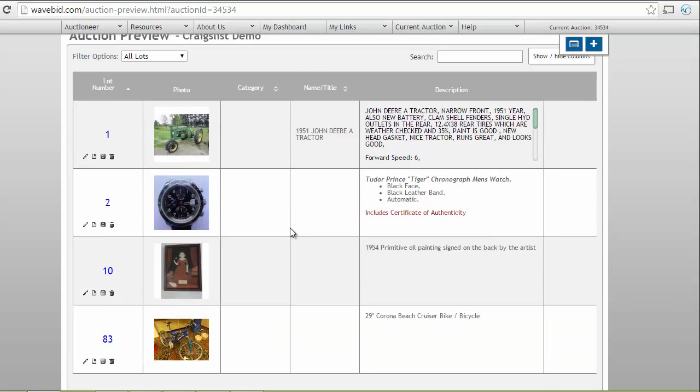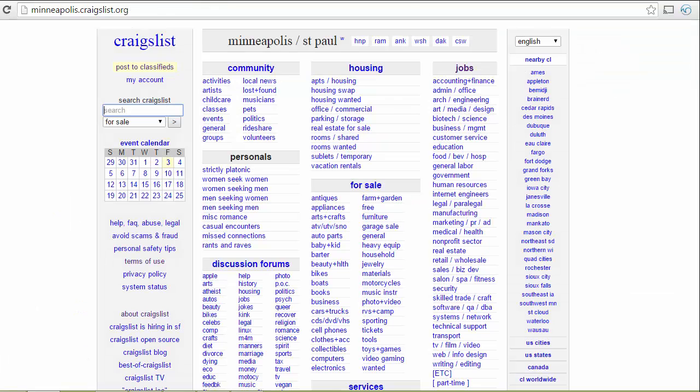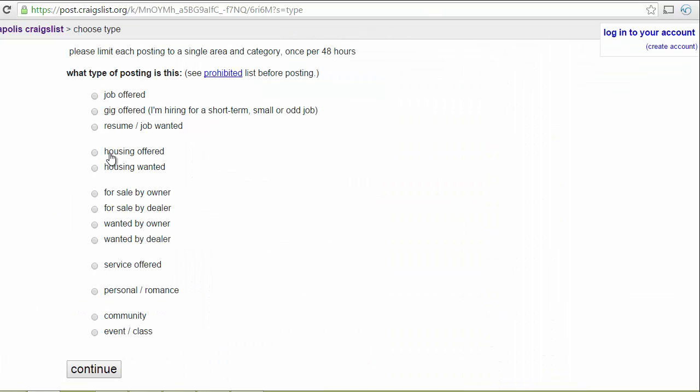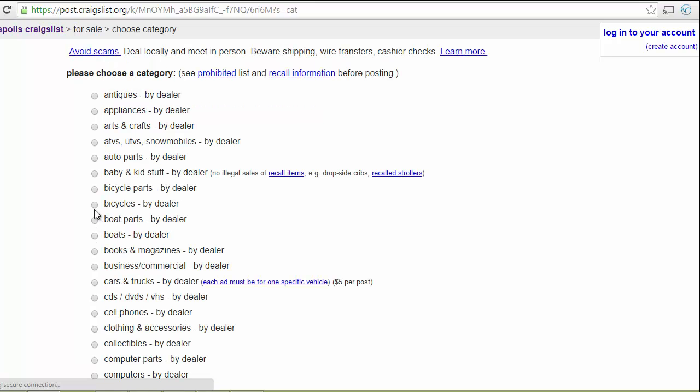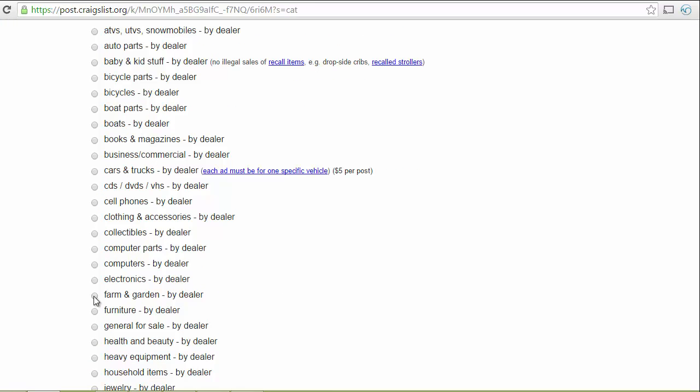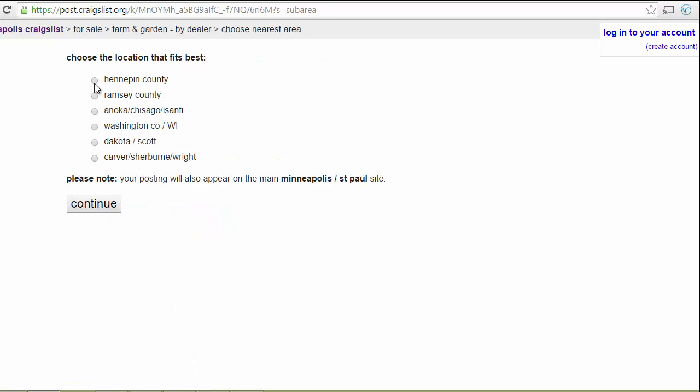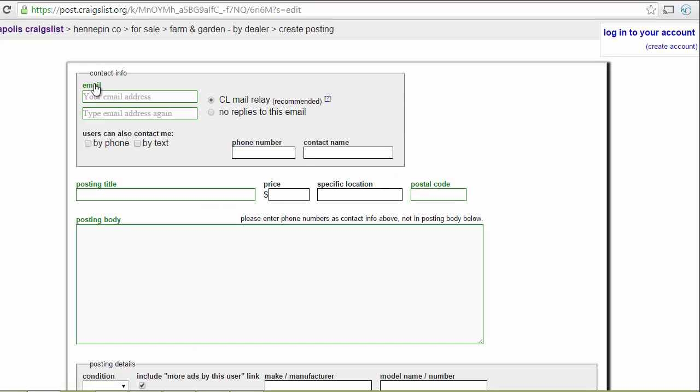I'm going to take a minute or two and show you how easy it is to get these items onto Craigslist using WaveBid. To start we're going to go to Craigslist and post to classifieds. We're going to fill out the basic information, for sale by dealer, the correct category, as well as the location, and then we're going to use the WaveBid widget.